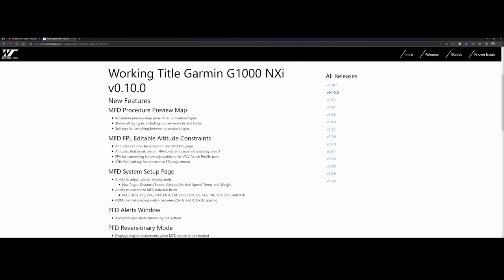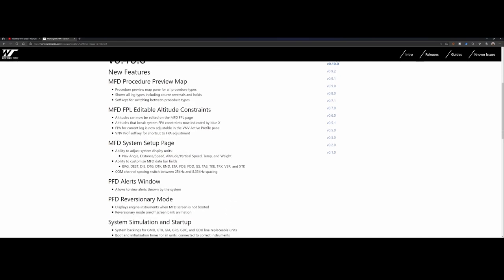The FPA for current leg is now adjustable in the VNV active profile pane. VNV soft key for shortcut to FPA adjustments is now available. And the altitude that breaks system FPA constraints is now indicated by a blue X. The system setup page has been adjusted so you can now change the system display units.